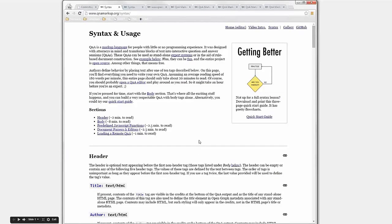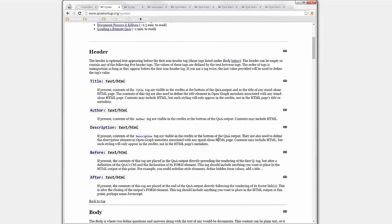Q&A markup is a markup language. For anyone familiar with markup languages, that means you take a stylized bit of text called a tag, put it in relationship to some other text, and that relationship causes a computer to present that text in a specific way. On the Syntax page you'll find a description of all the tags in Q&A markup. There are only 10 tags in all of Q&A markup — only 10 special words you need to learn to do everything we've just seen and more.